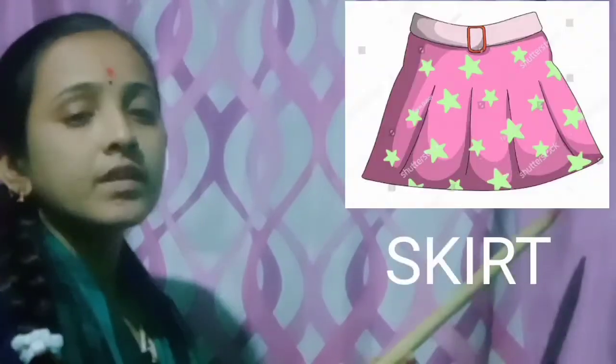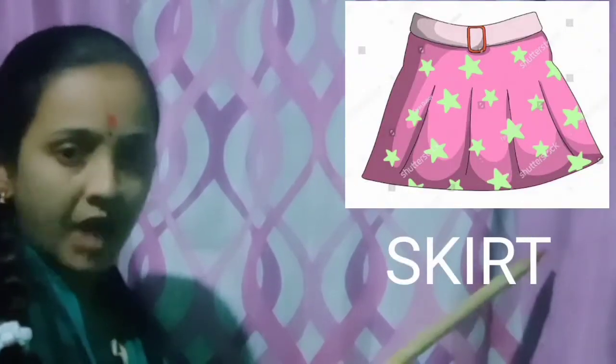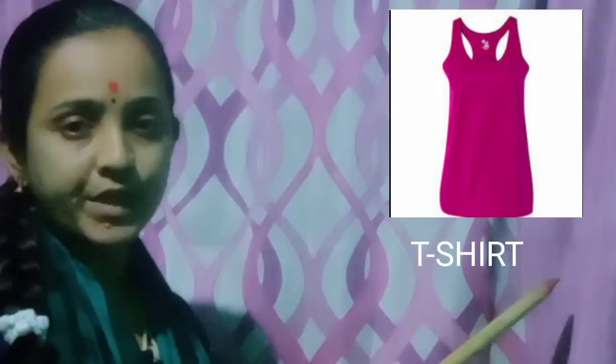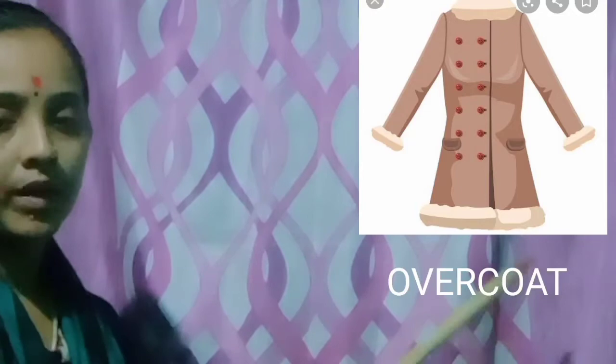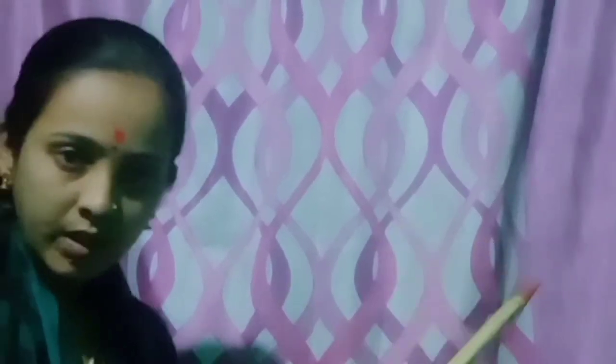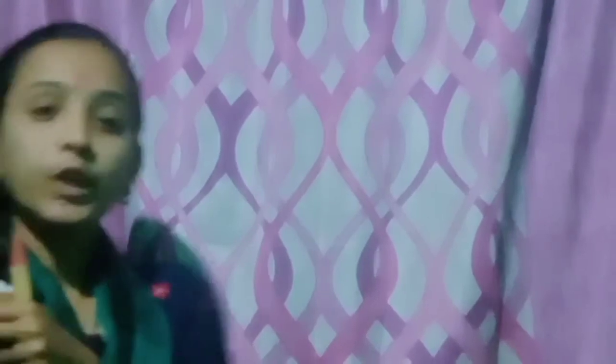See here — skirt. This is the picture of a skirt. Does she have to wear a skirt? Next, see here — t-shirt. Does she have to wear a t-shirt? And next, see here — this one is overcoat. She has to wear an overcoat. In the winter season it will be very cold. If we wear a skirt, is it comfortable for us? Is it comfortable for Catty? No. She should not wear a skirt.